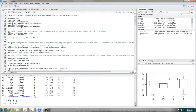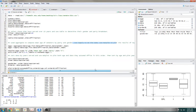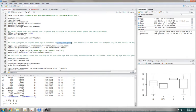For number 3: use aggregate to compute the mean age of the senators by party and gender. Use tapply to do the same thing, then use matplot to plot the results of tapply. So we want to use aggregate and tapply to compute the mean age of the senators by party and gender.